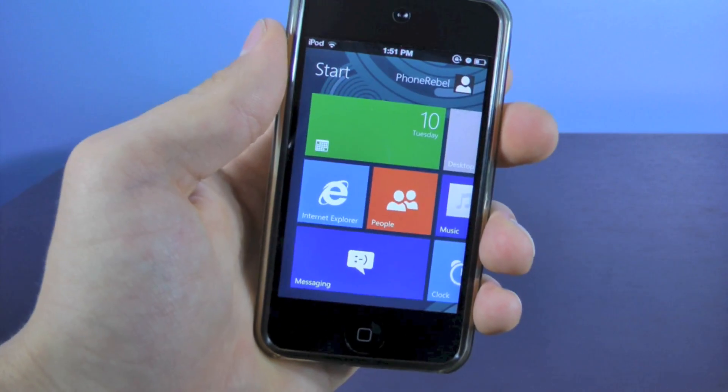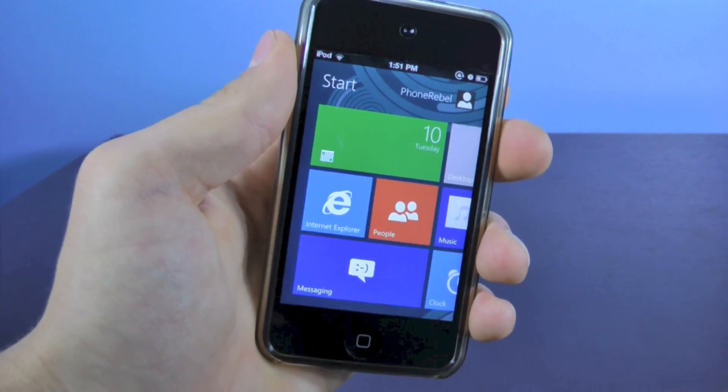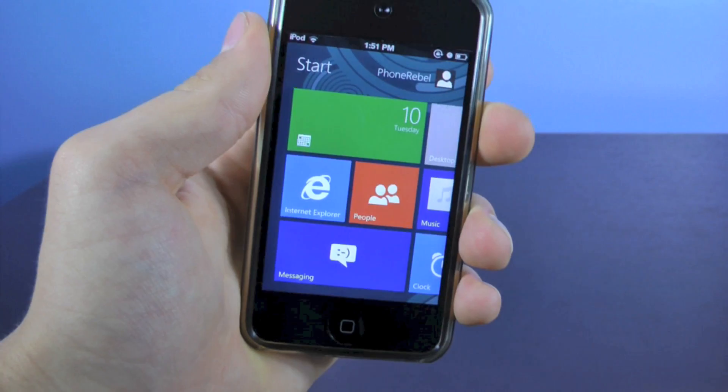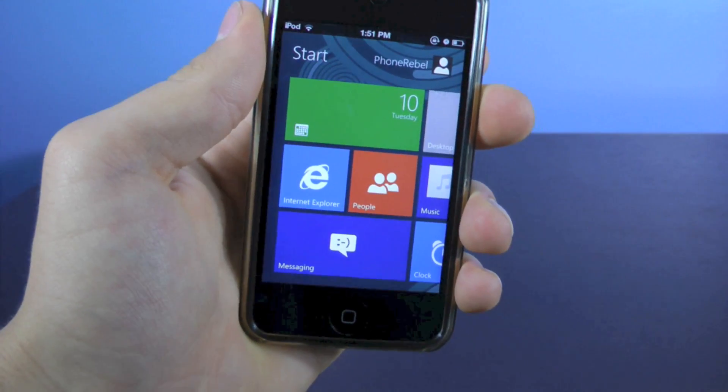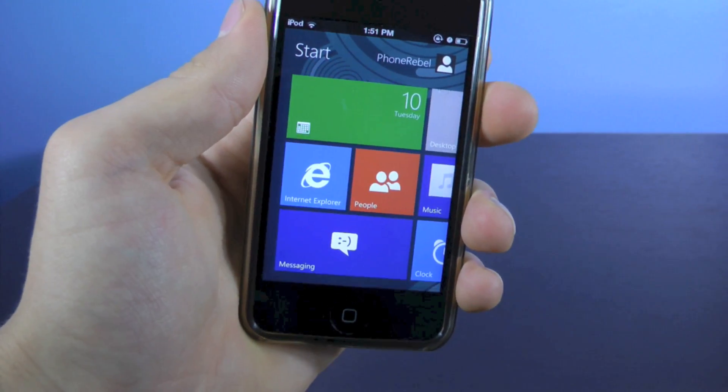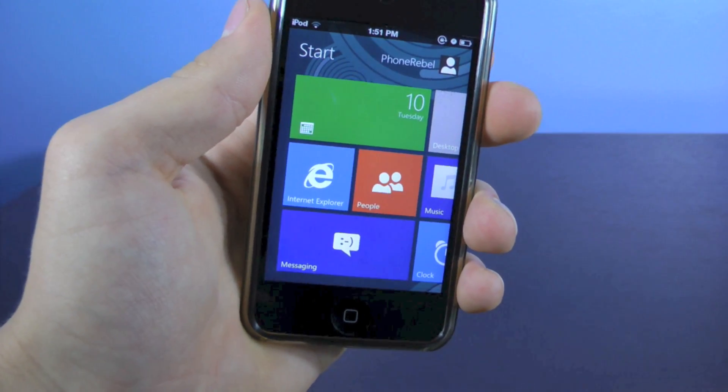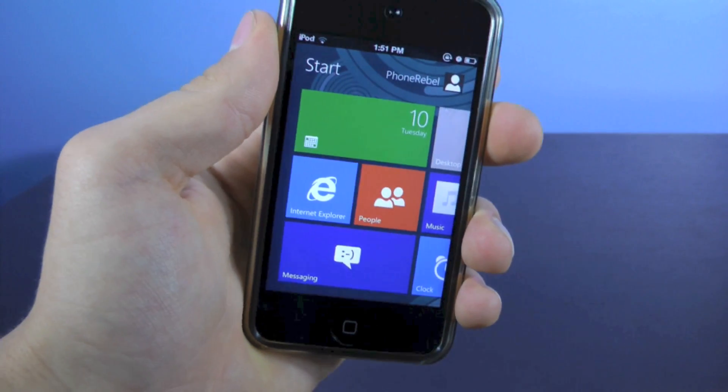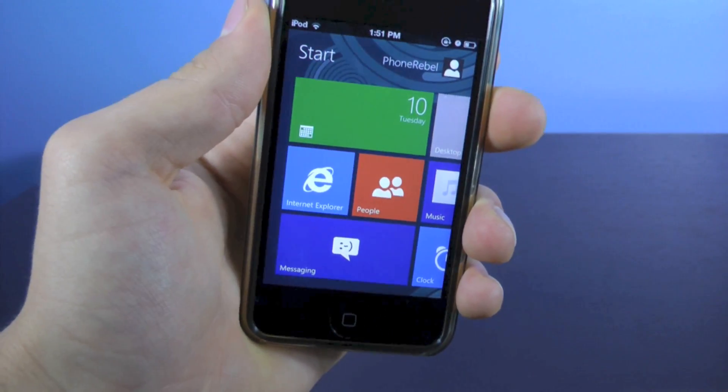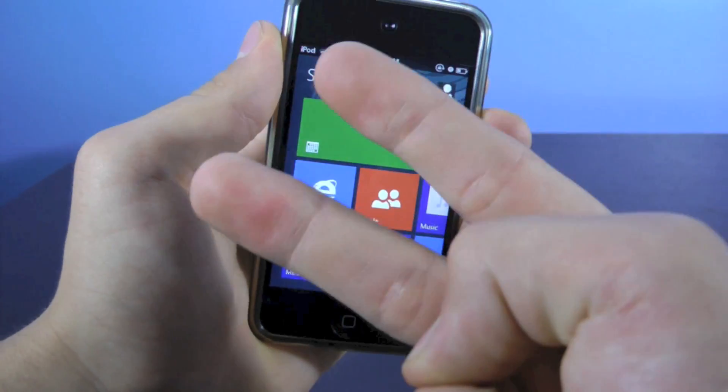But yeah guys, that's it, Windows 8 theme for your iPhone or iPod Touch running on any iOS 5 firmware. I hope you like this video, please like and favor it, also comment, leave a question, I will try to get to it, and subscribe for more great videos. Enjoy the Windows 8 theme guys, peace.